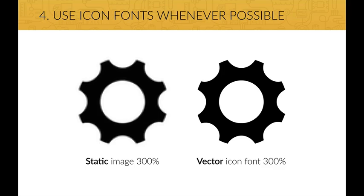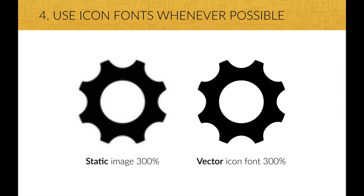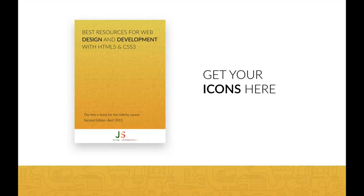I strongly recommend you to use icon fonts for web design whenever possible. And that's because vectors scale endlessly up or down for any resolution. This is especially important for today's high resolution displays found in most smartphones and some computers such as the Retina Macs.